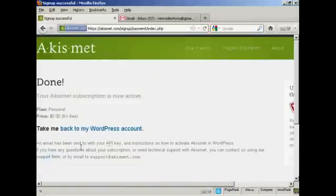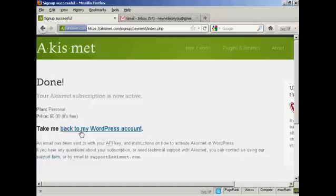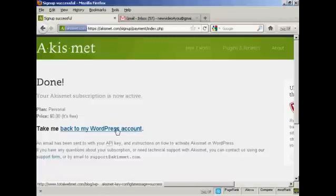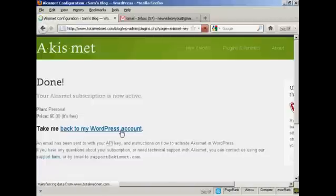Now, you'll be sent the API key via email. And then you can click this link here to go back to your WordPress account. So I'll just do that now.